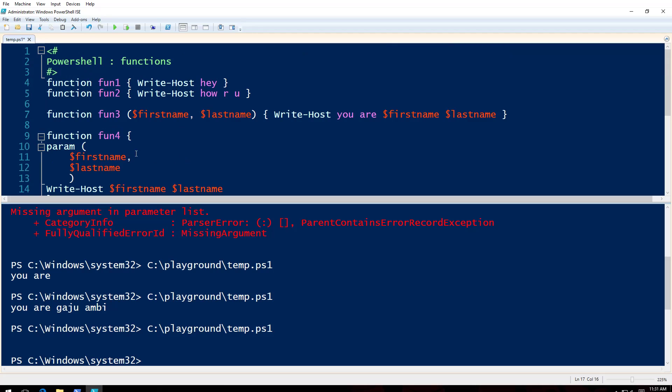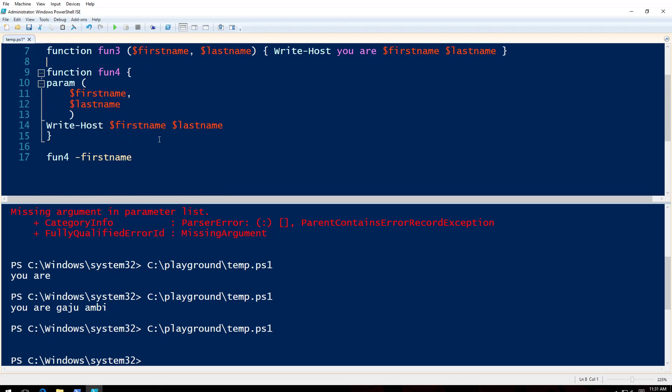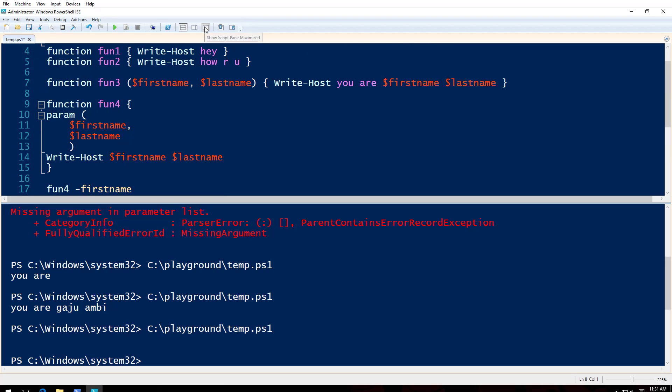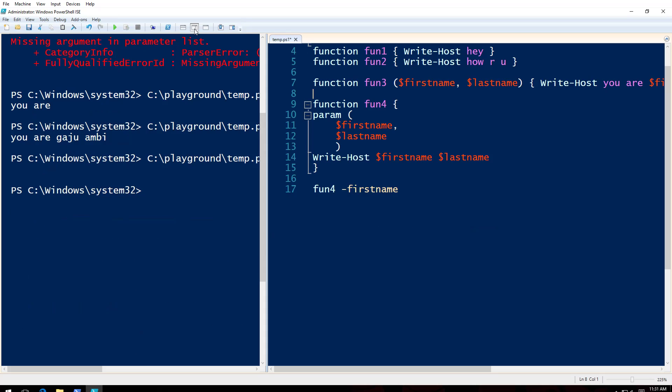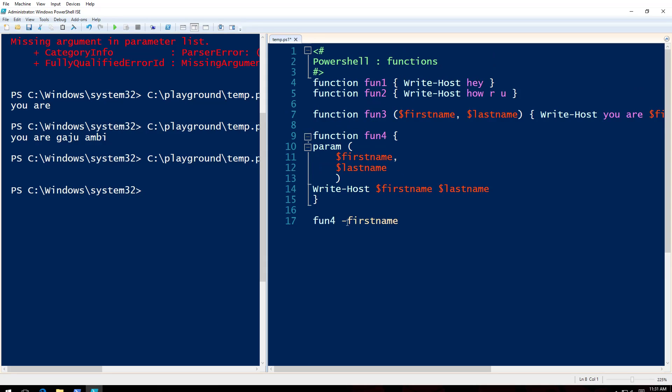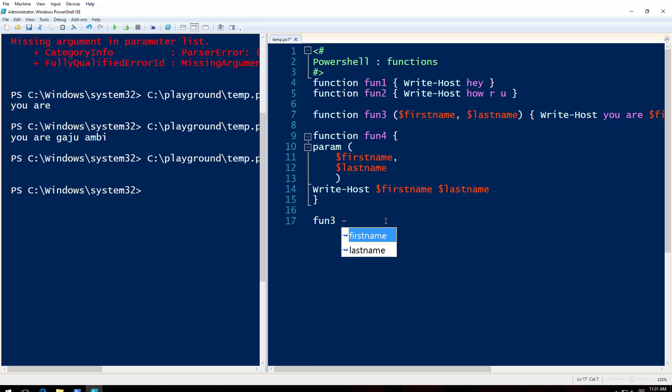Earlier if I just do, let's say, let me come here for fun3. If I, okay, let's do for fun3, and if I put minus like this, I don't get anything. I mean I do get it like no minus firstname or something.